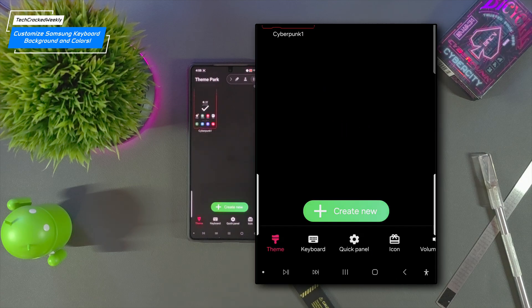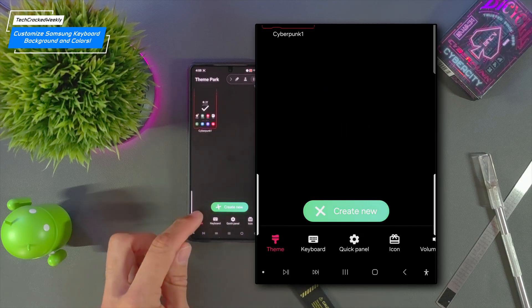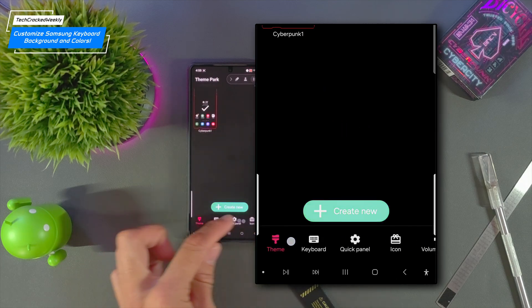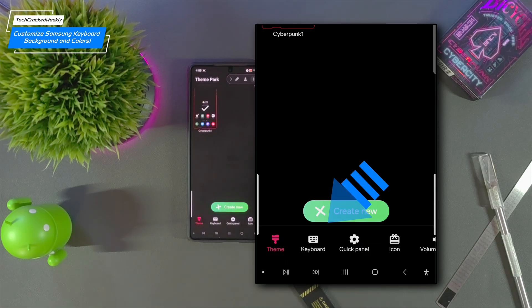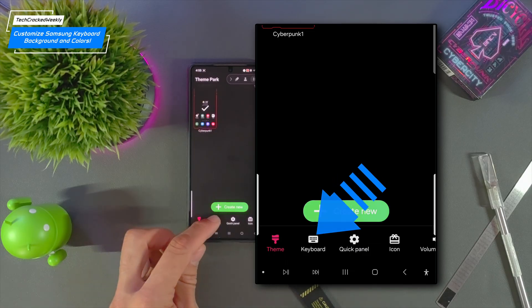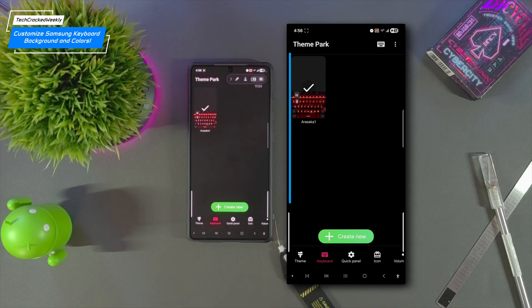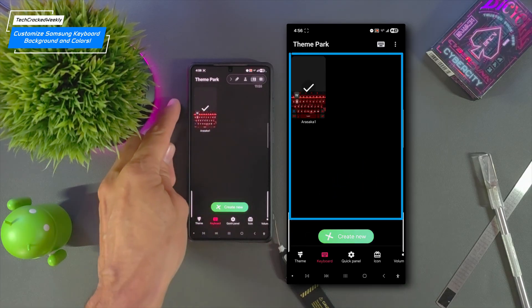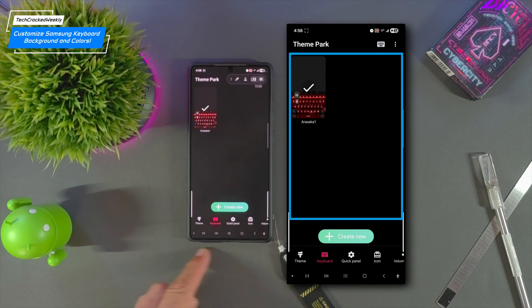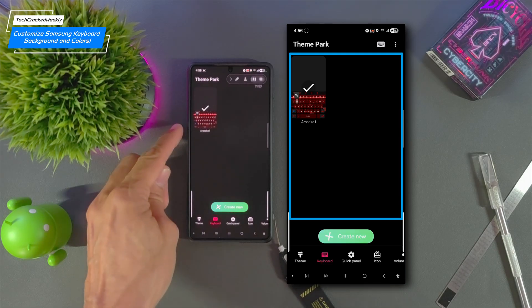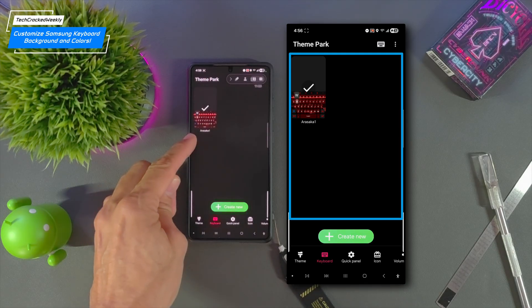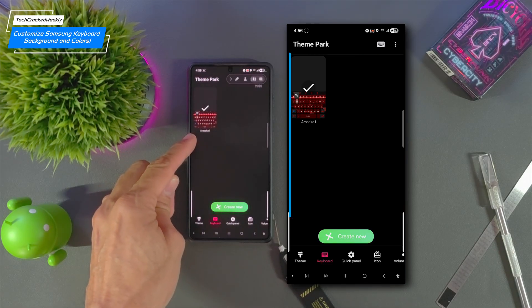Once in Theme Park you'll see a toolbar towards the bottom of the page and we're going to look for the option keyboard and tap on it. This will refresh the page and display a list of your existing keyboard themes like the Arisaka 1 theme I created here.